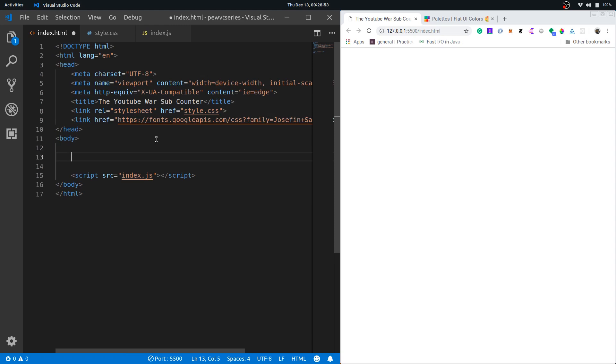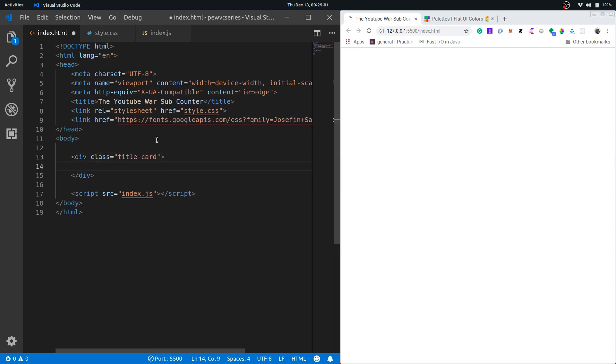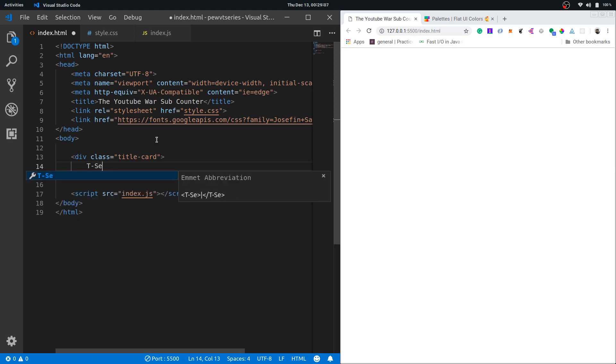Let's get started with the markup. First we'll do the UI and then leave JavaScript for the next step. First I'll have a title card class and this div will hold the top heading that we had and that's T-Series versus PewDiePie.